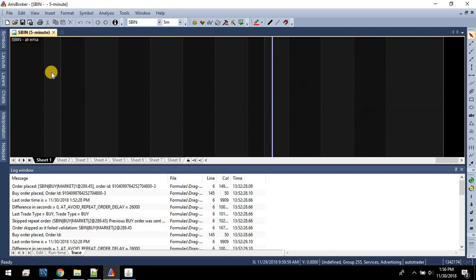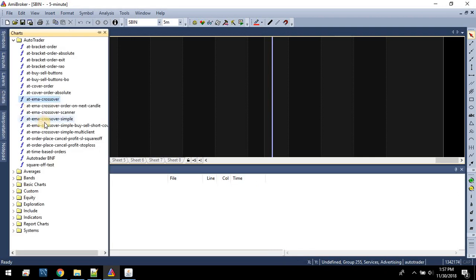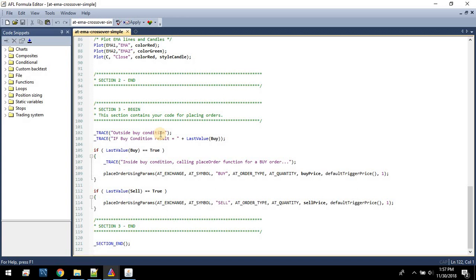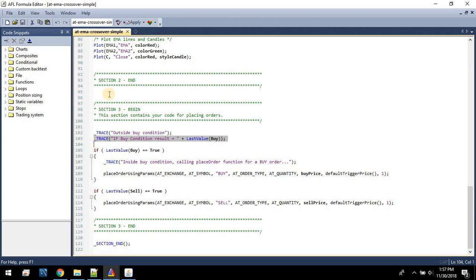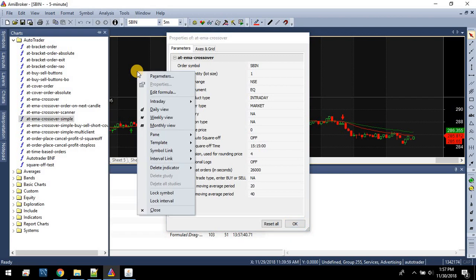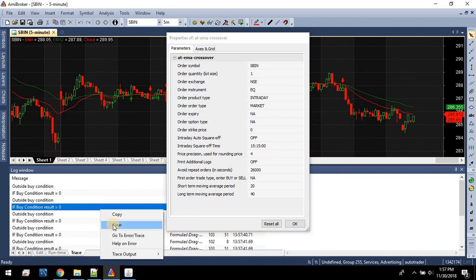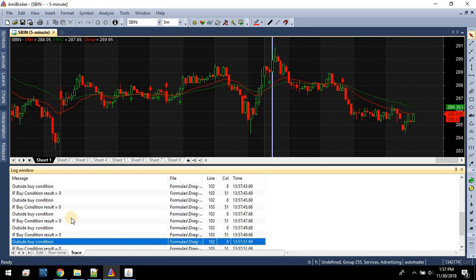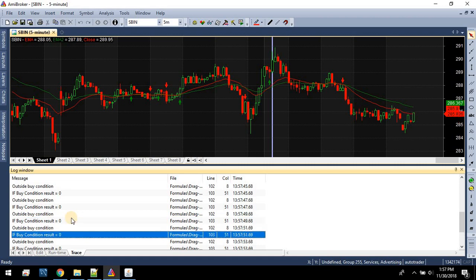Now we'll see it in action. I'll close this indicator and clear the log window so we can start fresh. I have another file — let me show you the code first. You can see I'm printing 'outside buy condition,' then inside the if condition I'm printing the value of the if condition itself, and then a message saying 'inside the if condition.' Because this chart is already live and ticking, you'll always see messages coming in — 'outside the buy condition' with the value zero, meaning false. One means true.